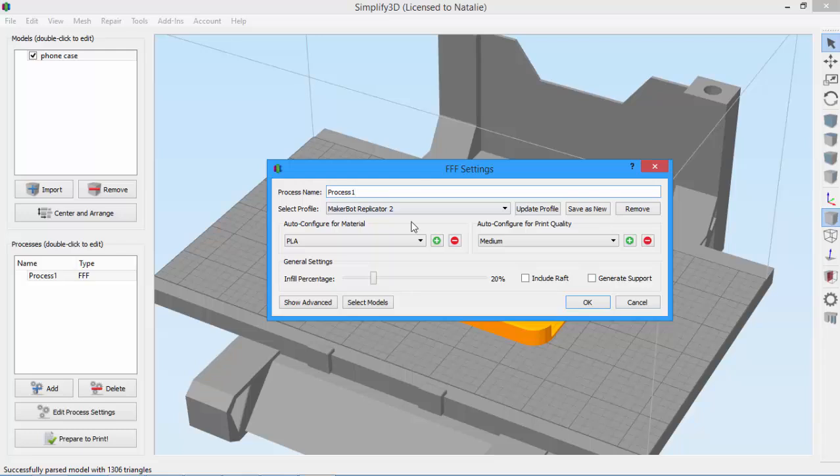For example, if I decided that I wanted to change print speeds as a part of my material configuration, I could certainly do so, and we'll talk more about that in a later video. But for now, let's just stick to the default settings.